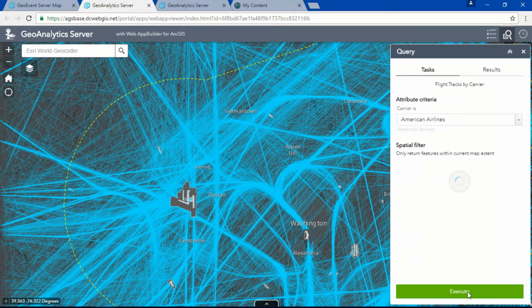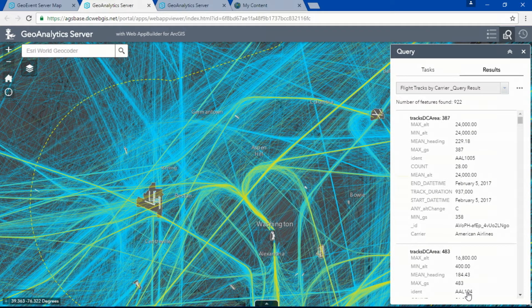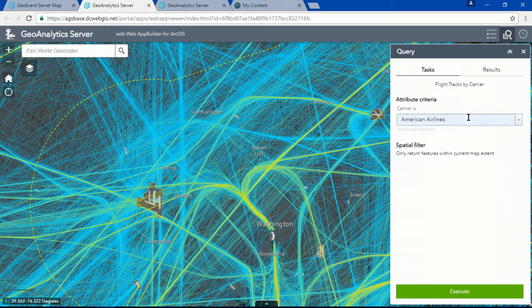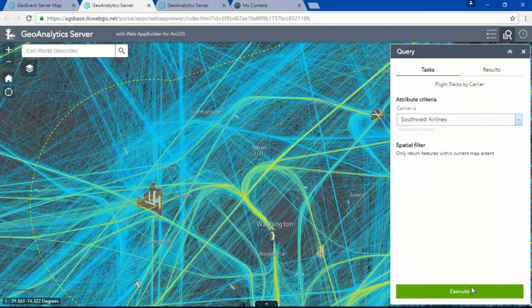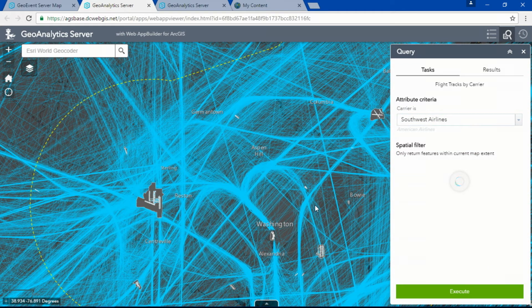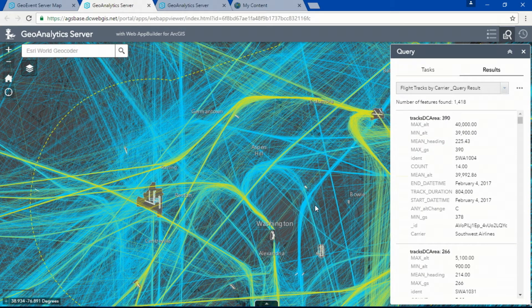Looking at the DC metro area, with Dulles, National, and BWI, we can quickly see that American typically flies in and out of National Airport. But we can compare that to Southwest — and after living in the DC area for 10 years, I bet that most of those flights will be coming in and out of BWI, and the data tells us that.